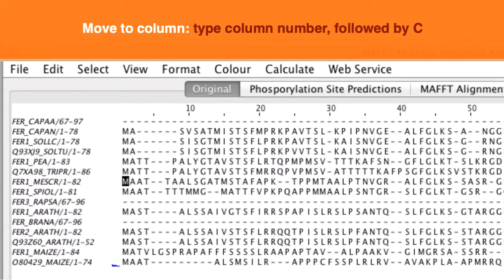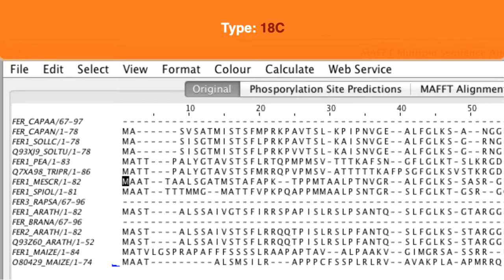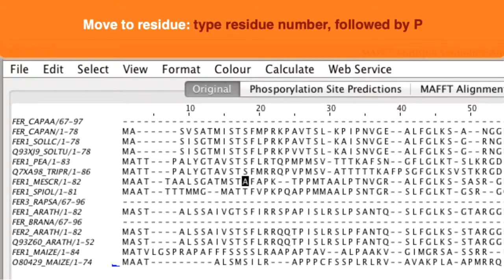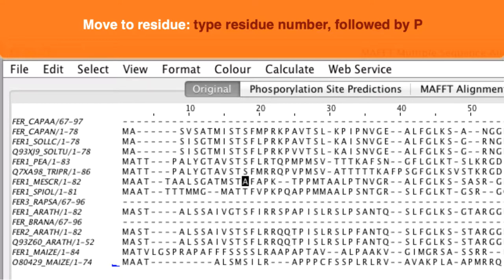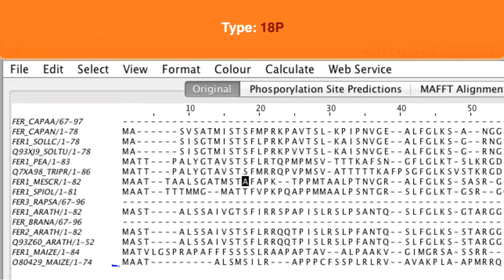To move to a column of interest you type the number of the column followed by C. So to move to column 18 you type 18C. To move to a specific residue in the current sequence you type the residue number followed by P. So to move to residue 18 you type 18P.